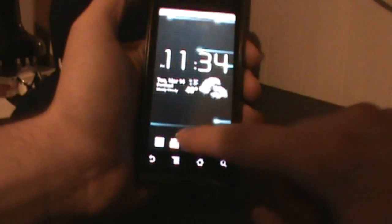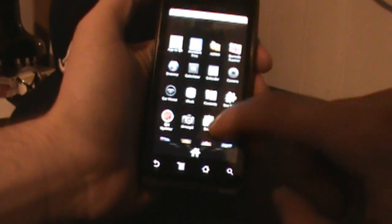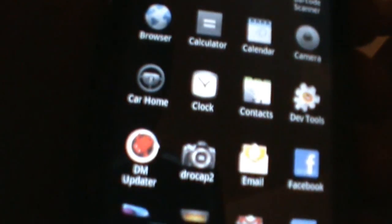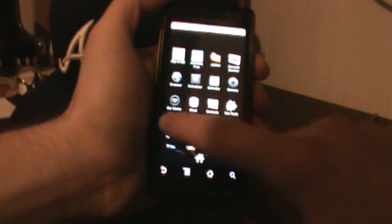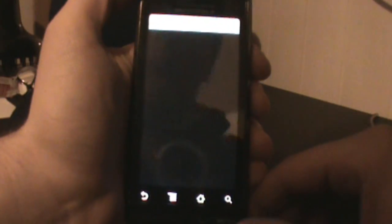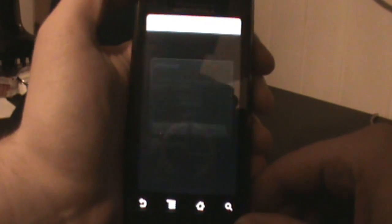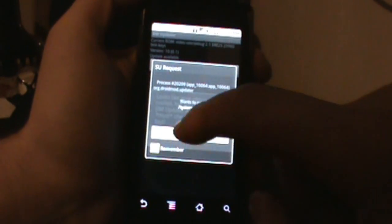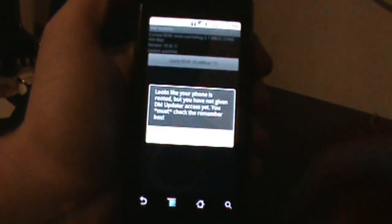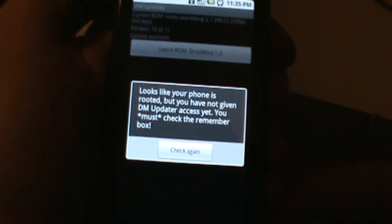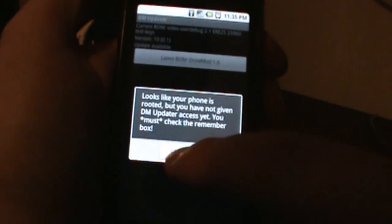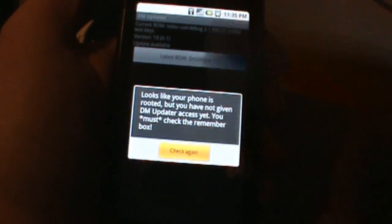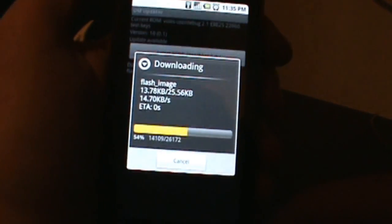The first thing you need to do is go ahead and install the DM Updater, so Droid Mod Updater. Open that thing up and it should ask you immediately for requests, so just go ahead and remember and allow. Then it says looks like you're rooted, yada yada, just skip that if you get that option.